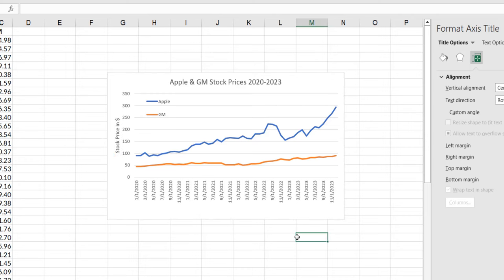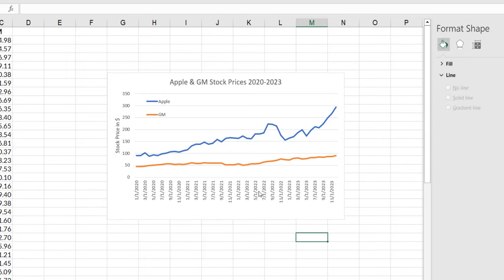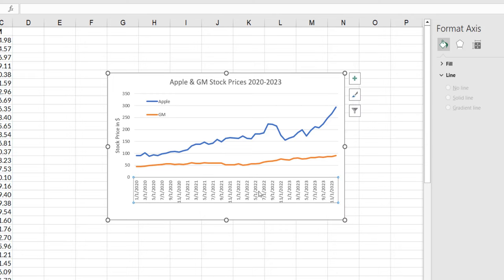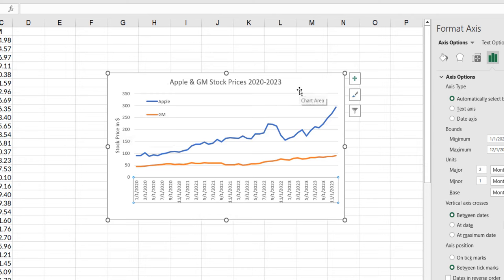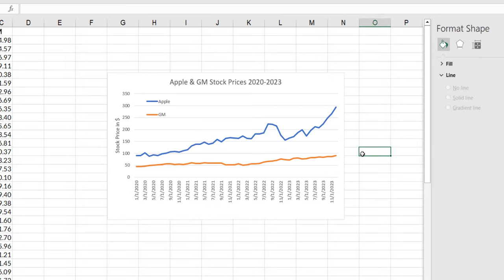So I clearly have the dates. I clearly have the stock price in dollars labeled. I know what two stocks are represented. I have a legend and I am good to go.